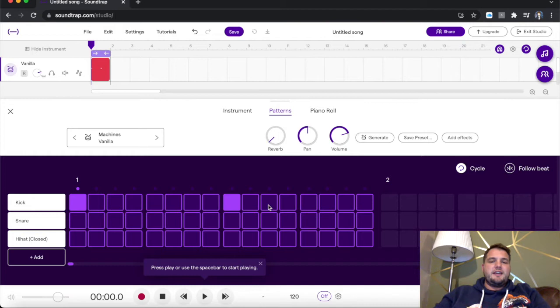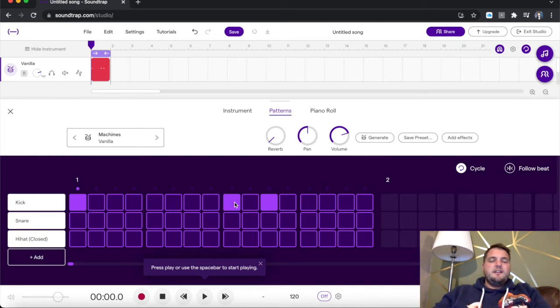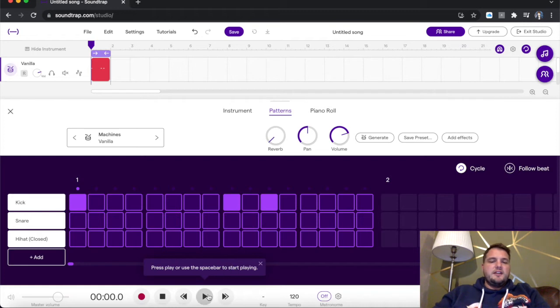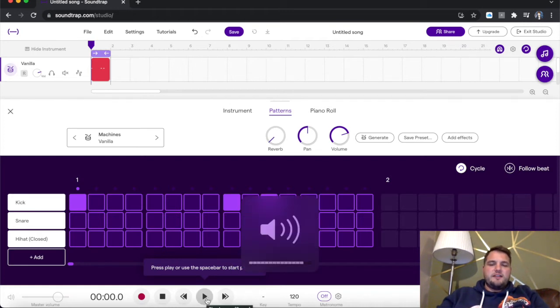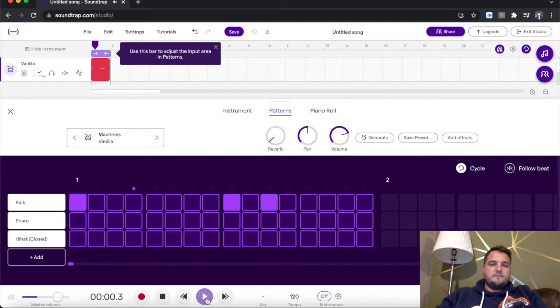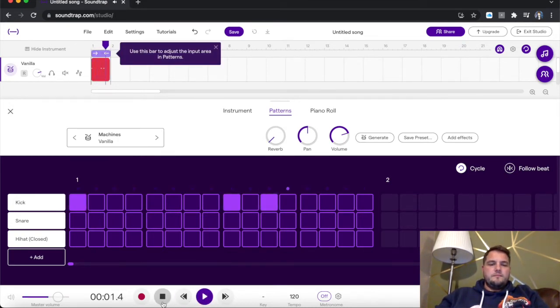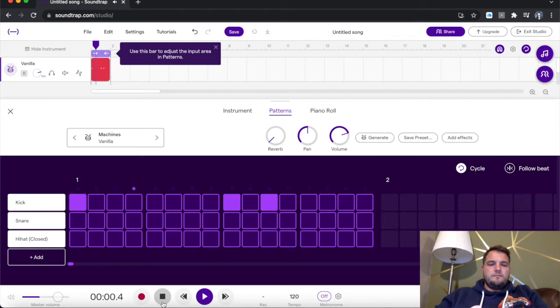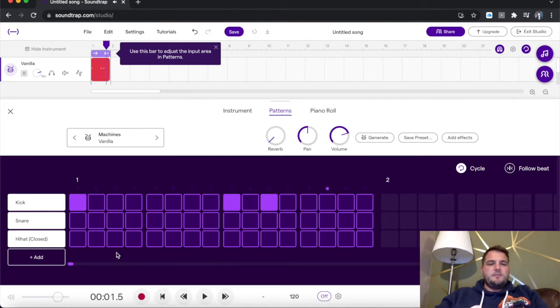I'm going to put a kick in the first grid on the first beat and in the third grid on the first and second. And playing that will sound like this. Nothing too exciting at the minute.